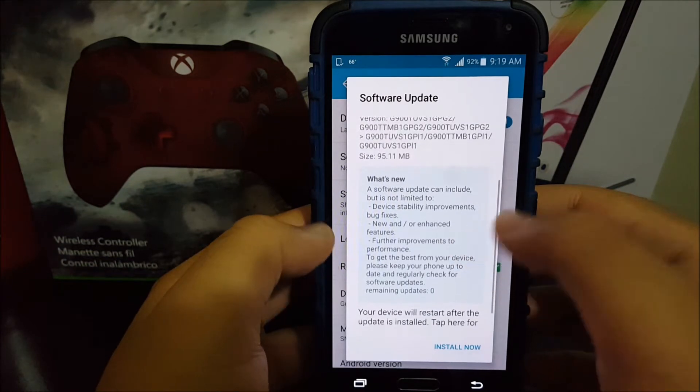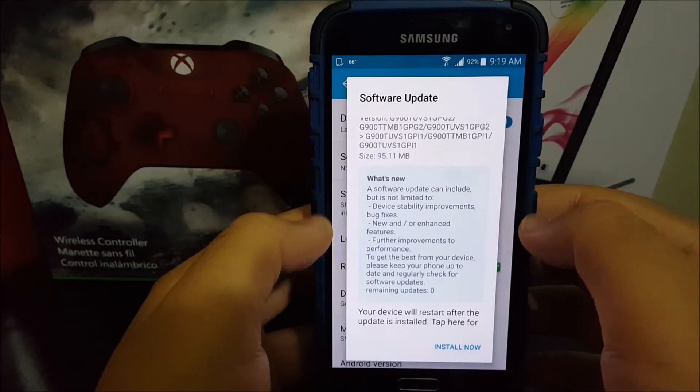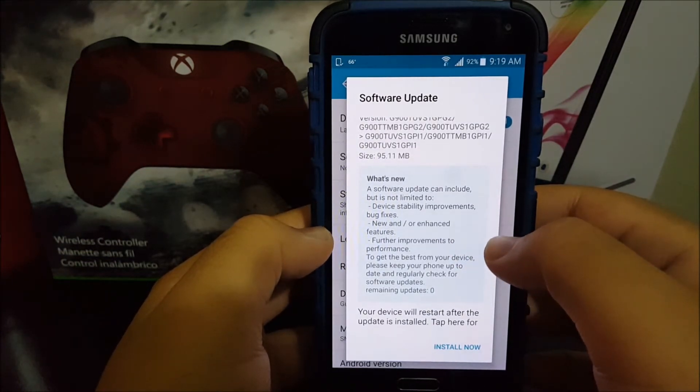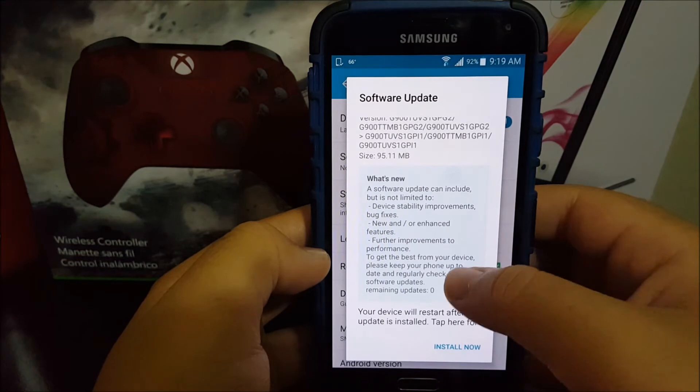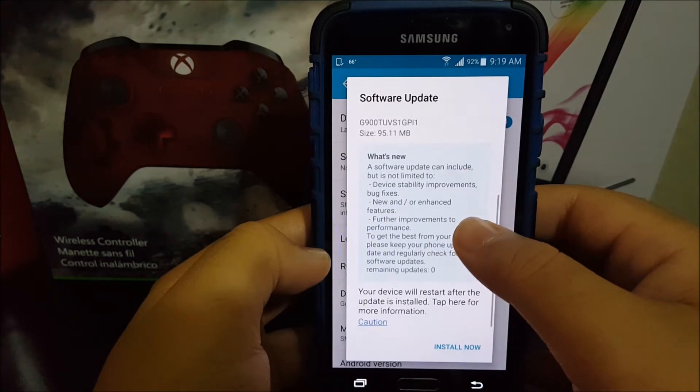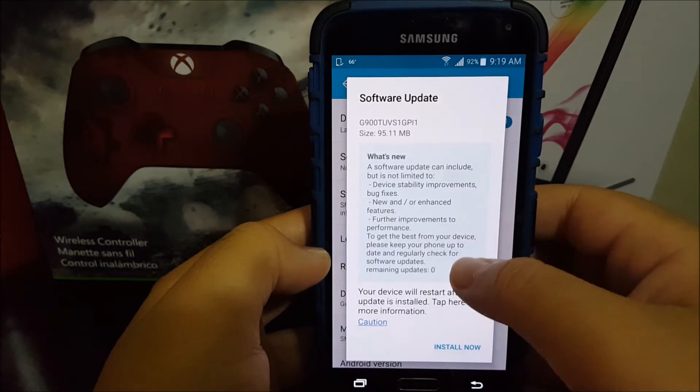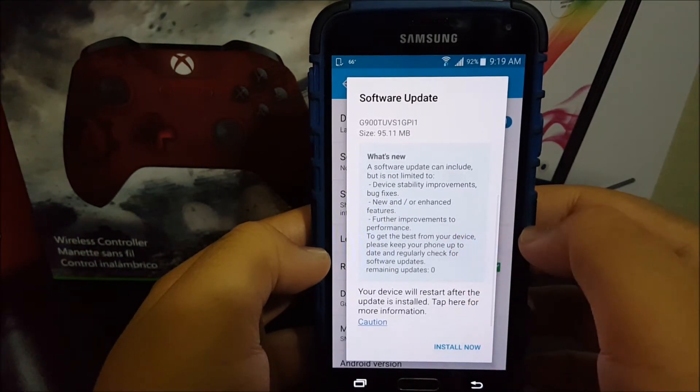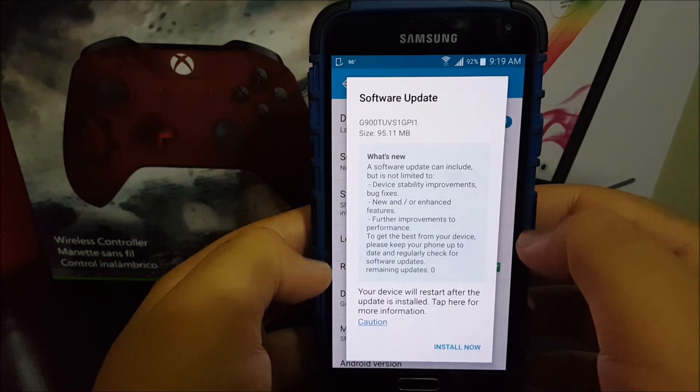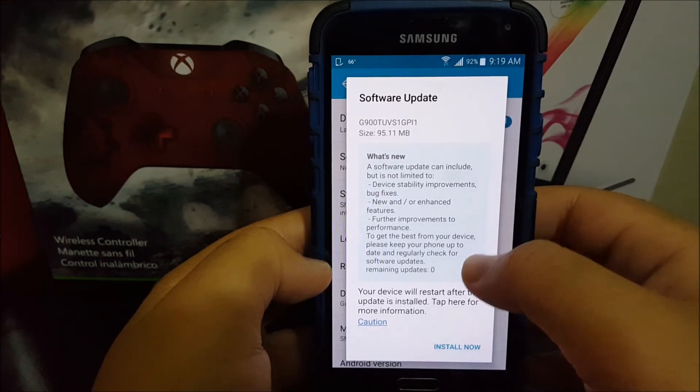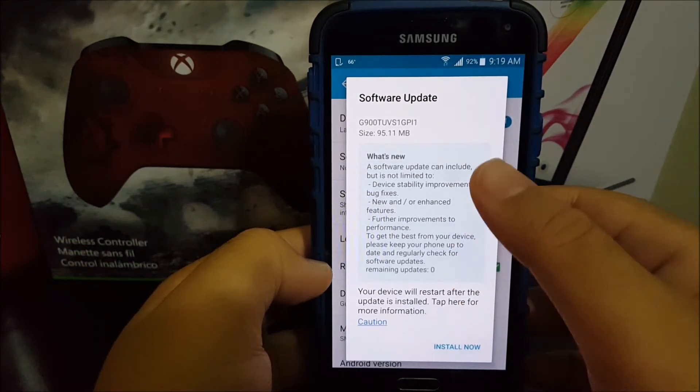Further improvement to performance. To get the best from your device, please keep your phone up to date and regularly check for software updates. Remaining updates: zero.